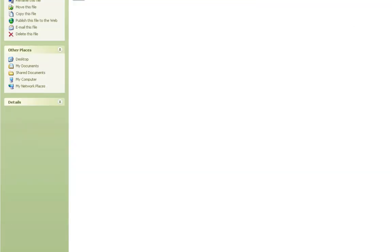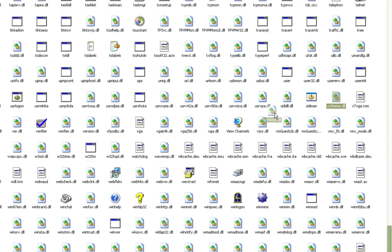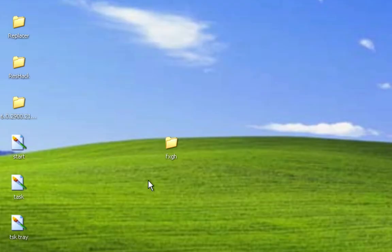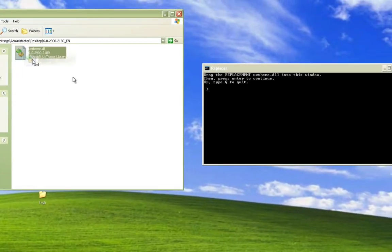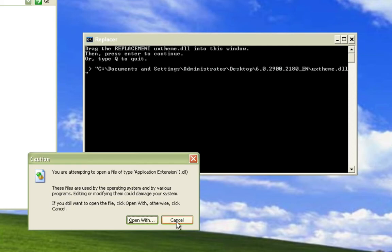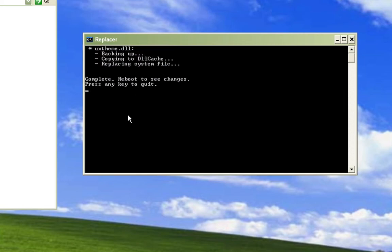Now go back to system32 and drag UXTheme into Replacer. Hit Enter. Now drag the replacement — the patched file from the desktop folder — and drag UXTheme. It will confirm you're replacing the system32 UXTheme with the patched UXTheme.dll. Type Y and hit Enter.